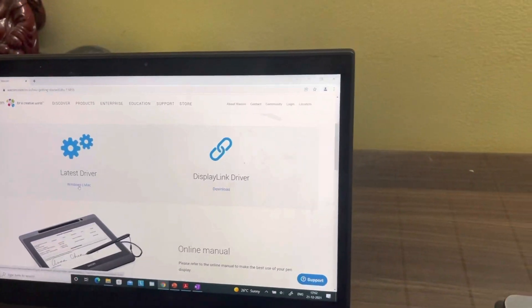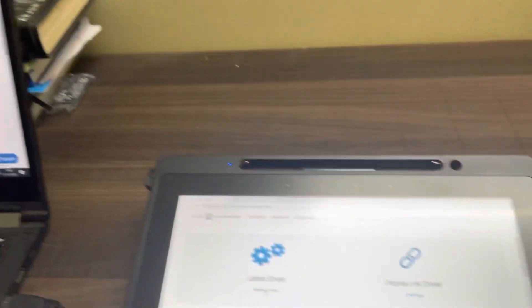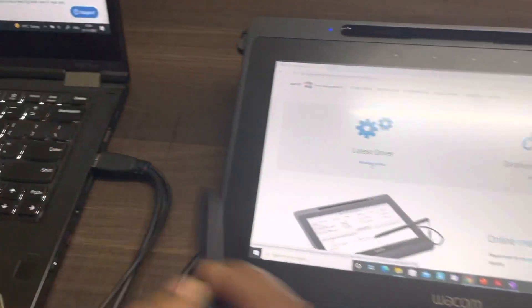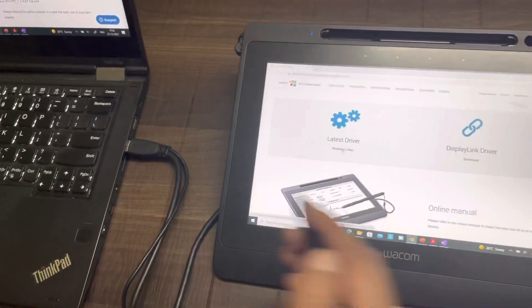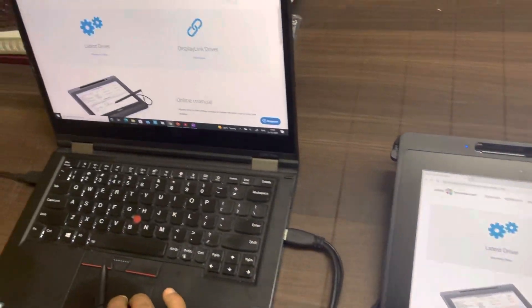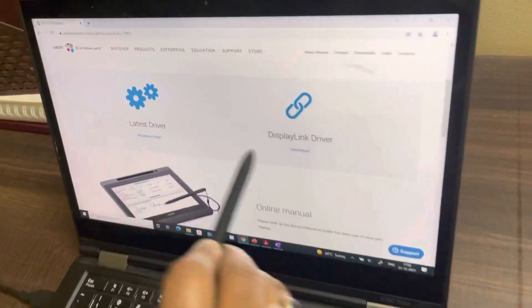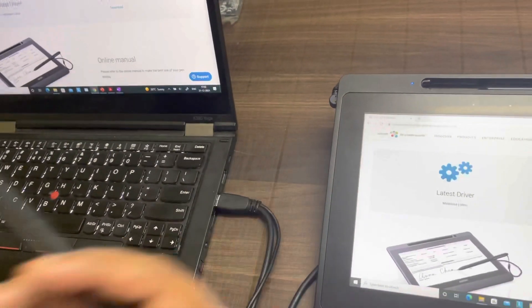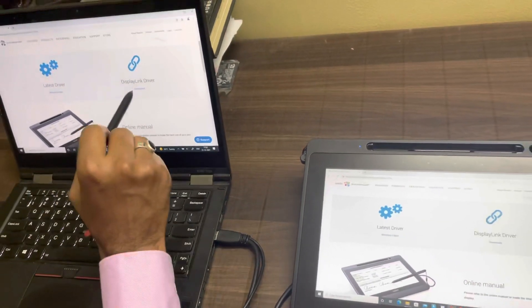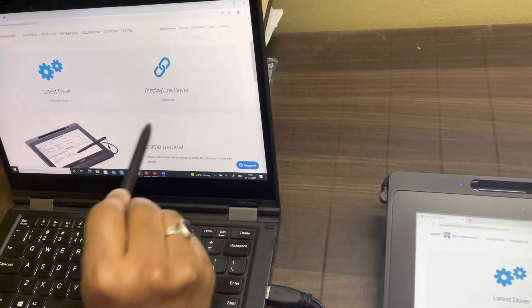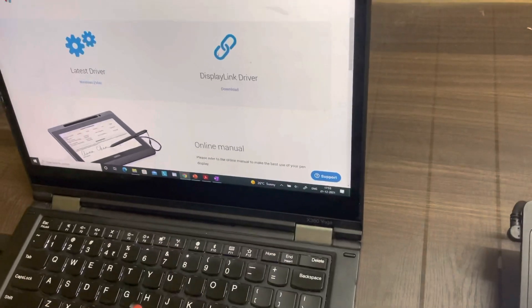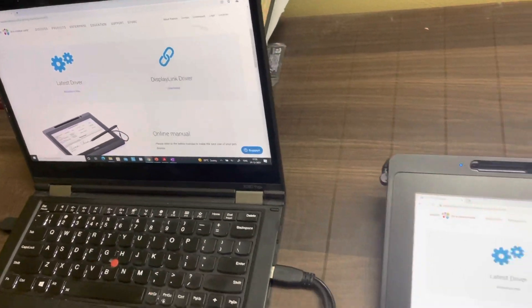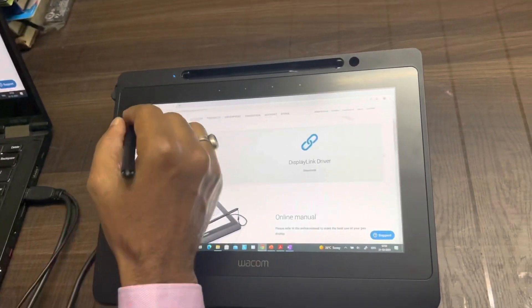In some cases, when you connect this device with your laptop, the device can automatically install display link driver. But it is highly recommended that you install both the drivers. And then just by using one USB cable, you can start using the device. Driver installation takes less than two minutes. So you just need to connect it, install both the drivers, and then you have your device.